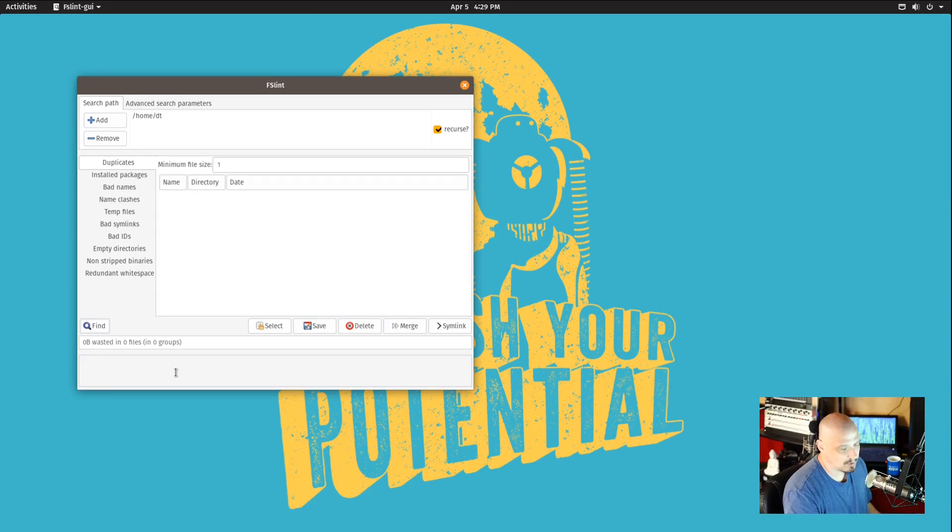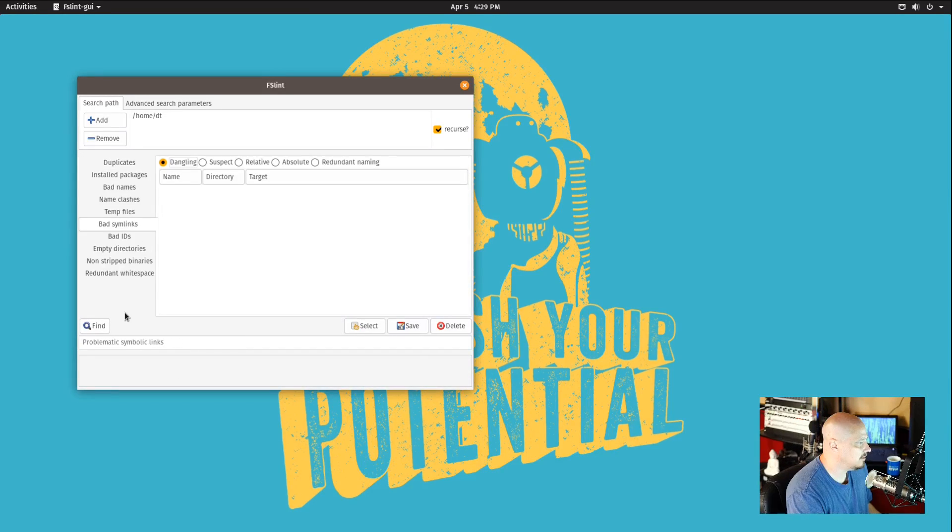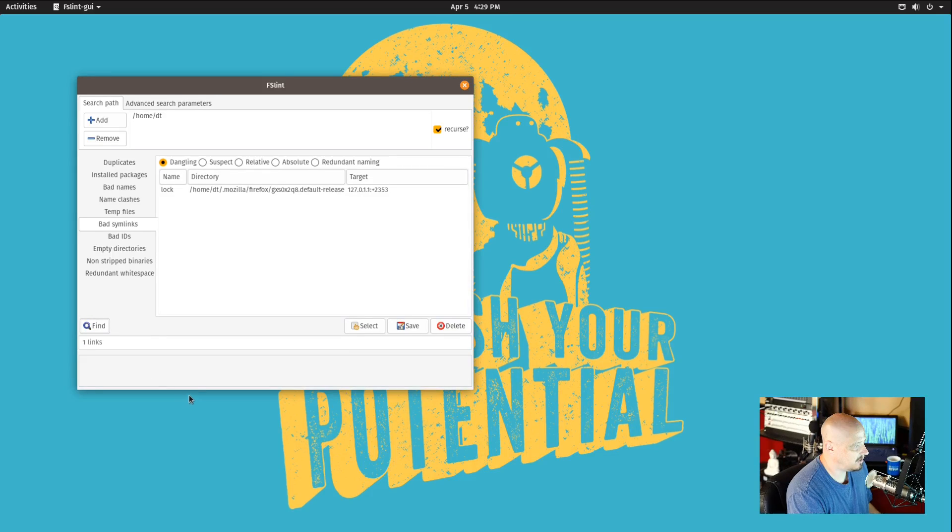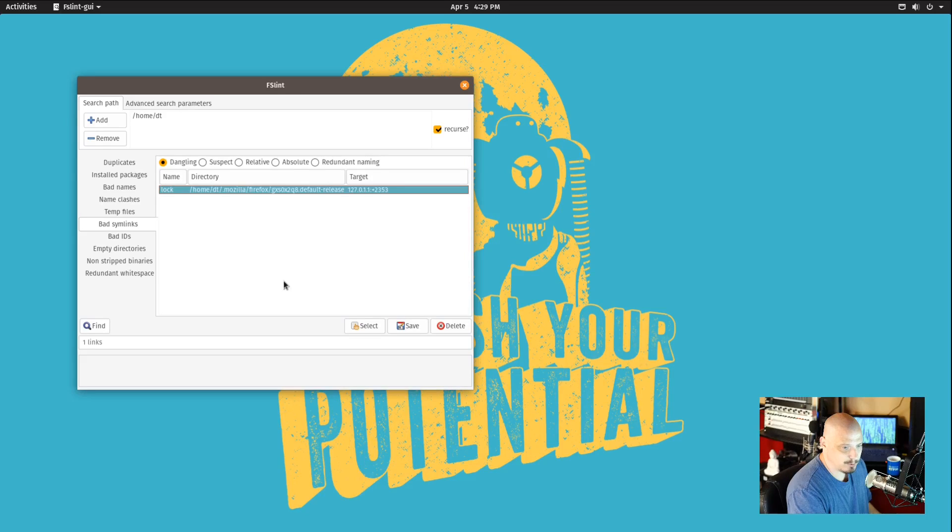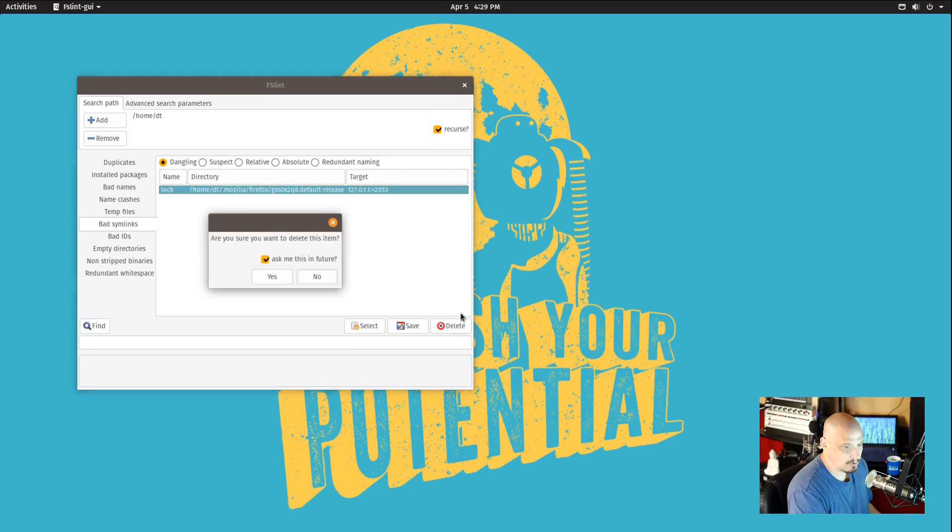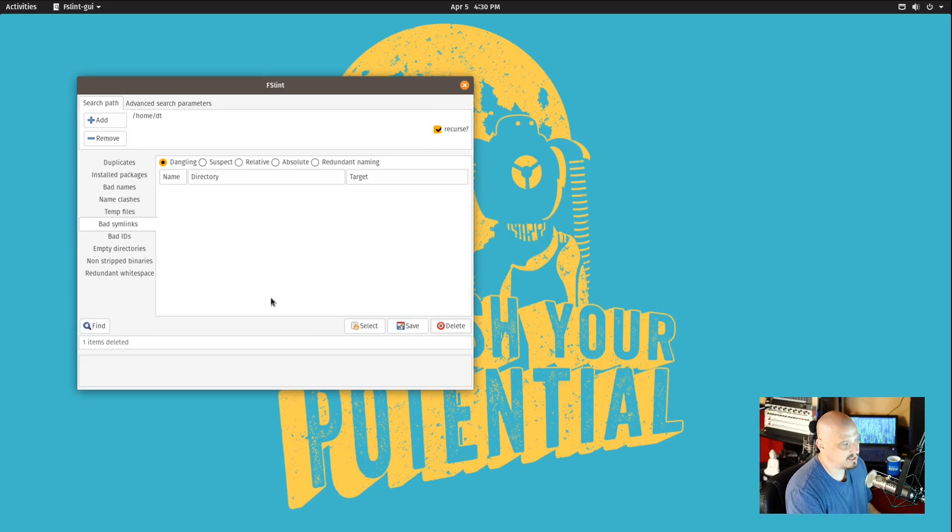Now if you wanted to check out some of the more advanced stuff, let's go ahead and do the bad symlink. Let's see if it can find any bad symlinks. It only returned one. This is a VM so it's not dangerous for me to delete stuff. So I could select delete here and go ahead and delete that bad symlink.